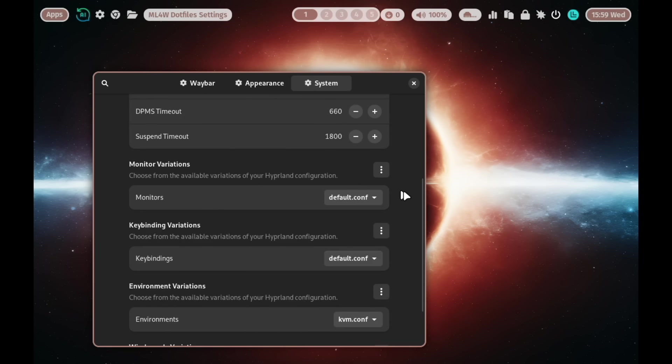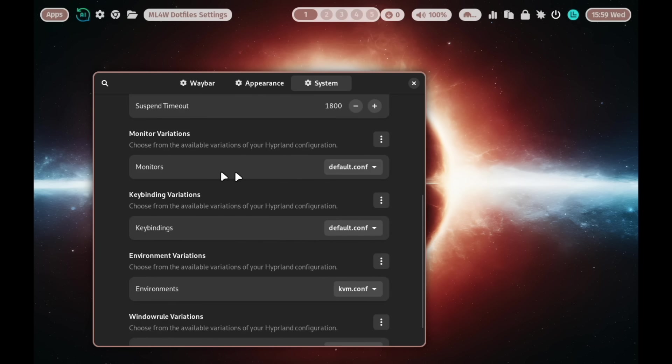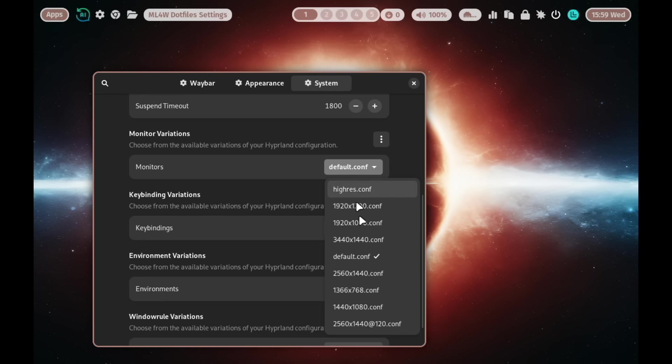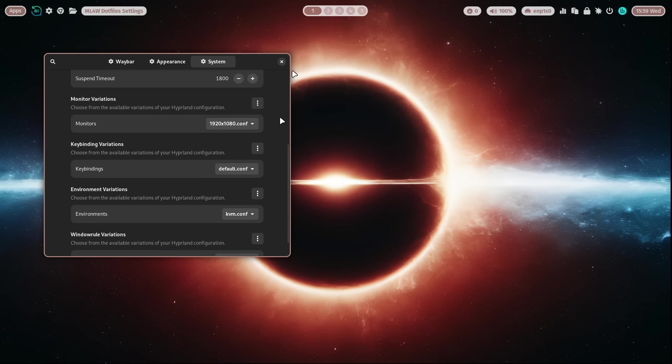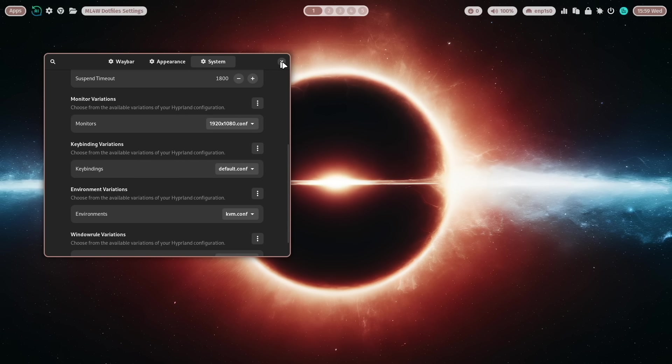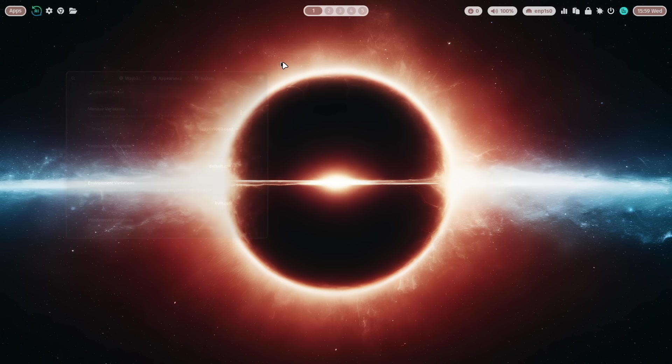In systems. Scroll down. And you see here in monitors. I select here 1920 to 1080. And you have the right screen resolution enabled.